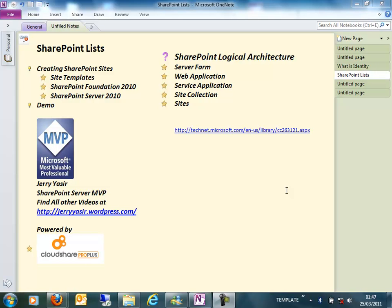Or it can be a database server. The second level of the logical architecture of SharePoint is a web application. A web application is basically the storage point for SharePoint — you create a web application just like you create an IIS website.